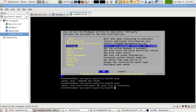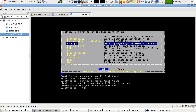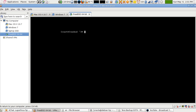Moving to the next method, which is using the ports. The ports is a tree of all applications and source codes. Through it you can build your application from source code, which means using the text containing all programming algorithms and things like that to build an application you can use on FreeBSD.